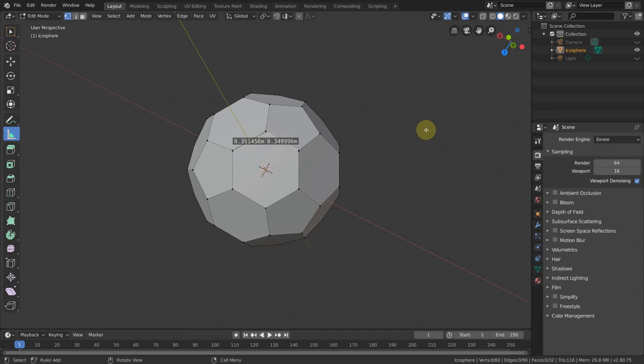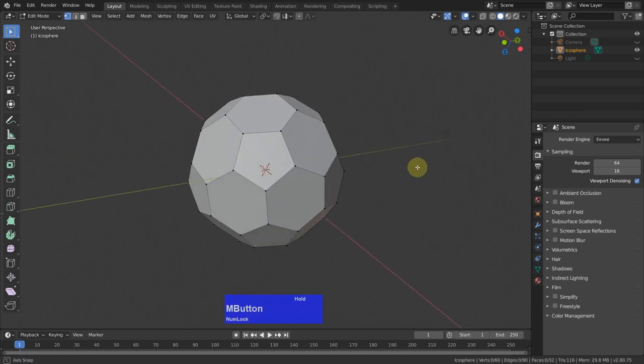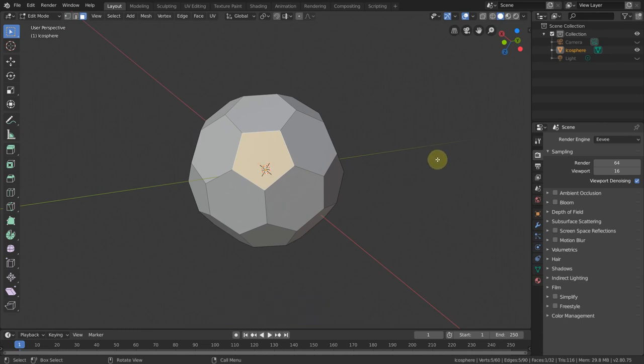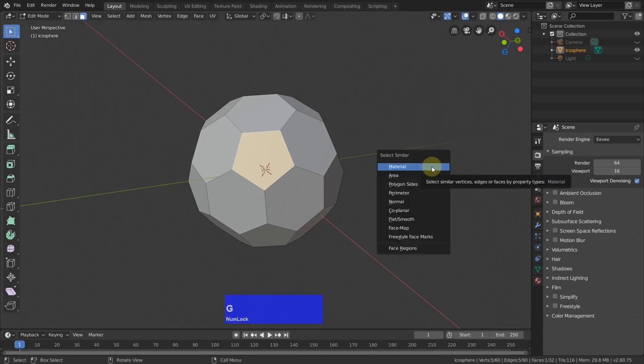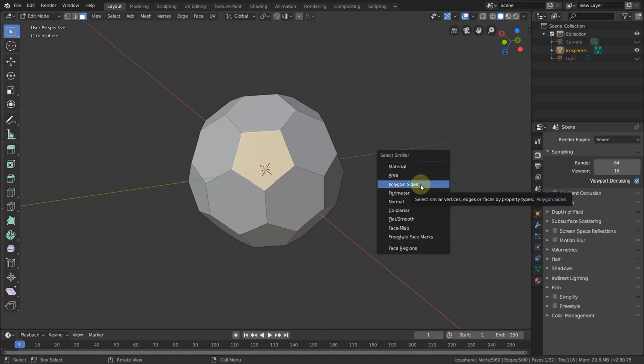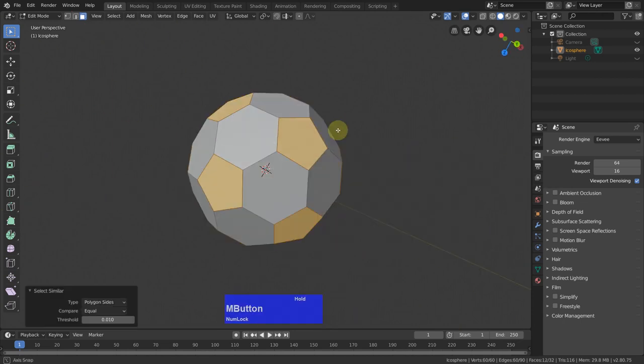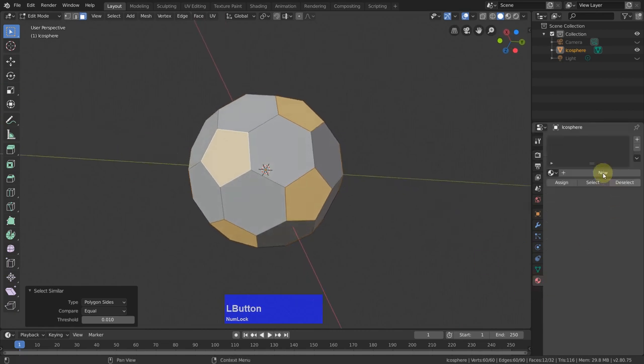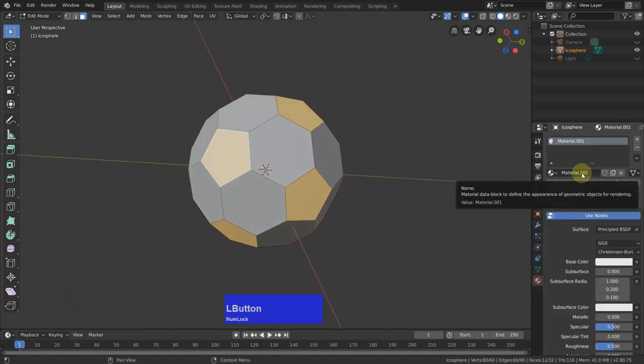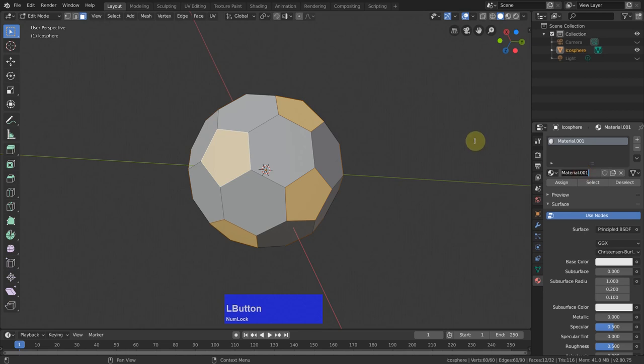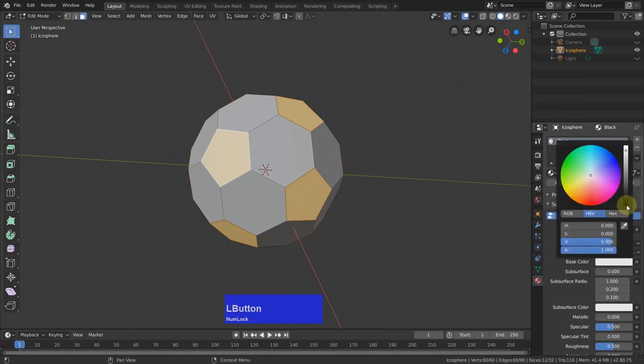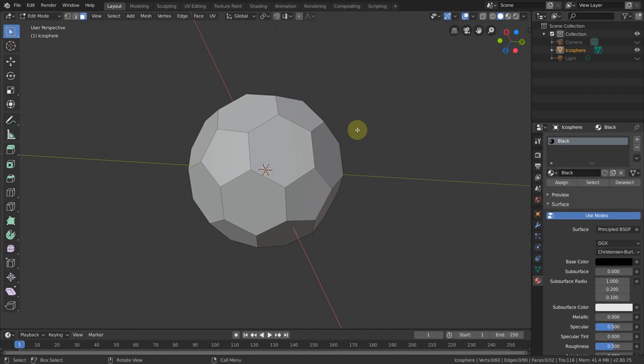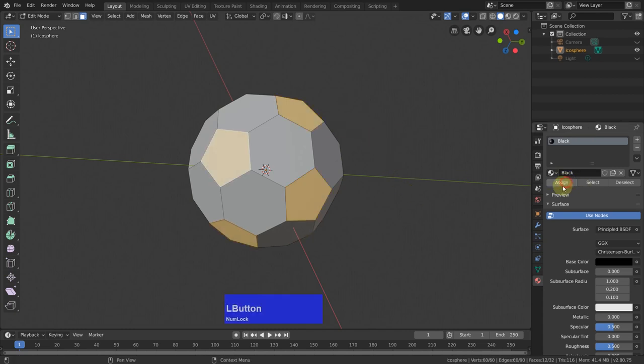We don't need the measurement tool anymore. And I put materials on. So again, to face selection, I select these pentagons which will be the black ones. So shift G and polygon sites and we have all these polygons selected. Then I go to the materials tab, add a new material, call it black, make it black. And important, assign it.